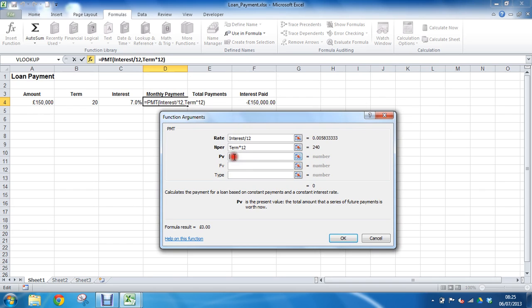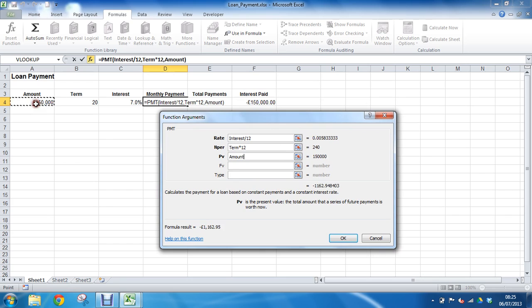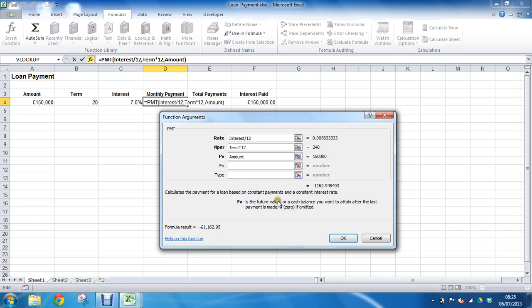Present value, as I click inside I'll get the description below telling me that it's the total amount that it's going to be worth now, so I know that my answer is A4. It will do the same thing for future value, prompting me for what it would mean if omitted, and for type.